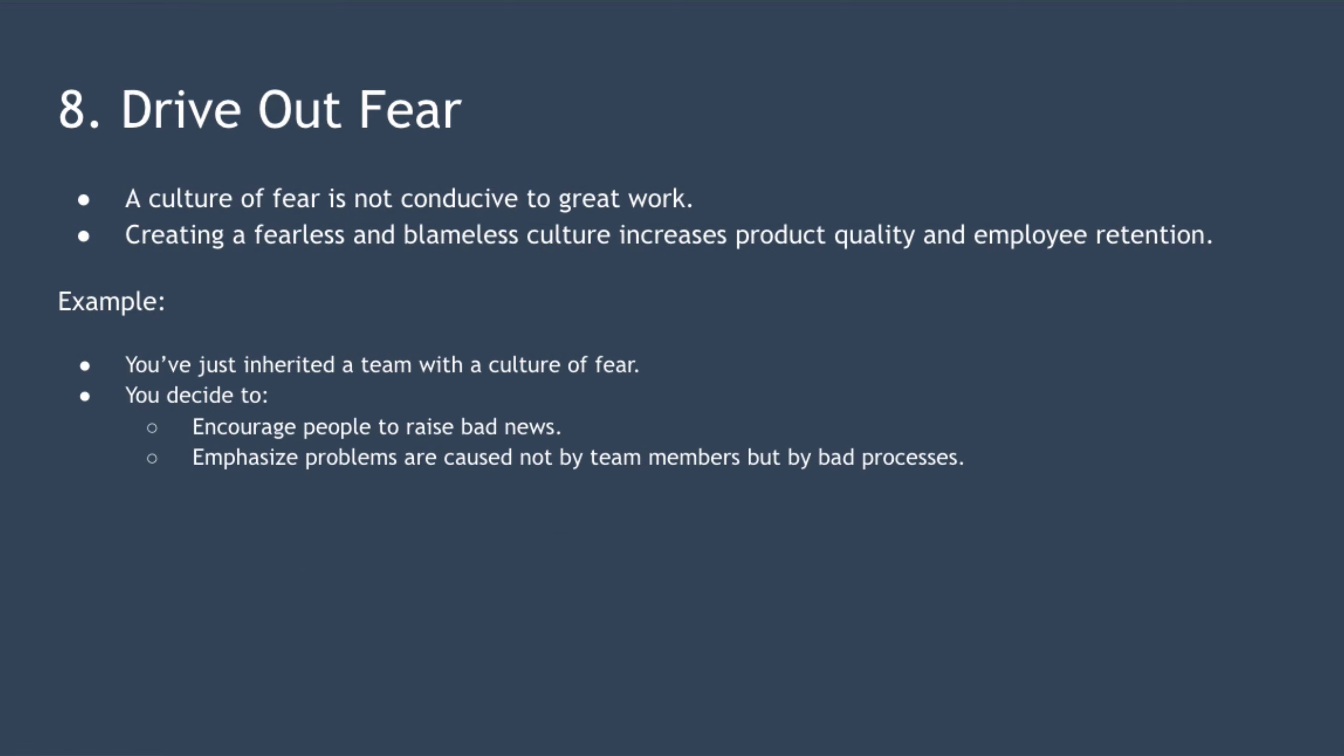Point eight is to drive out fear. The culture of fear is not conducive to great work. Employees shouldn't be scared of expressing a different opinion or scared of ridicule or relaying bad news. Creating a fearless and blameless culture will increase product quality and improve retention.